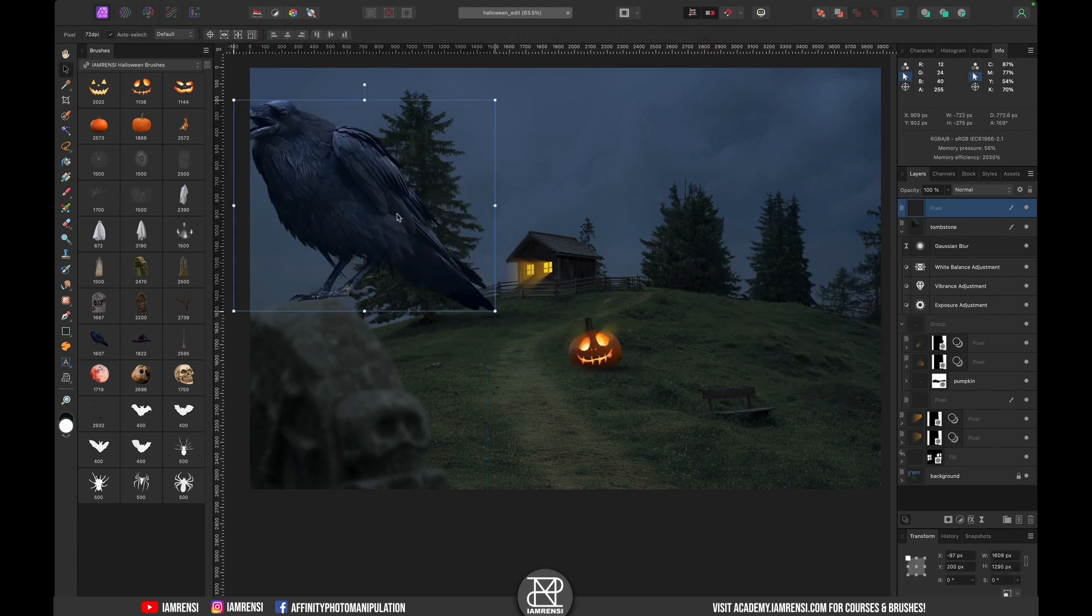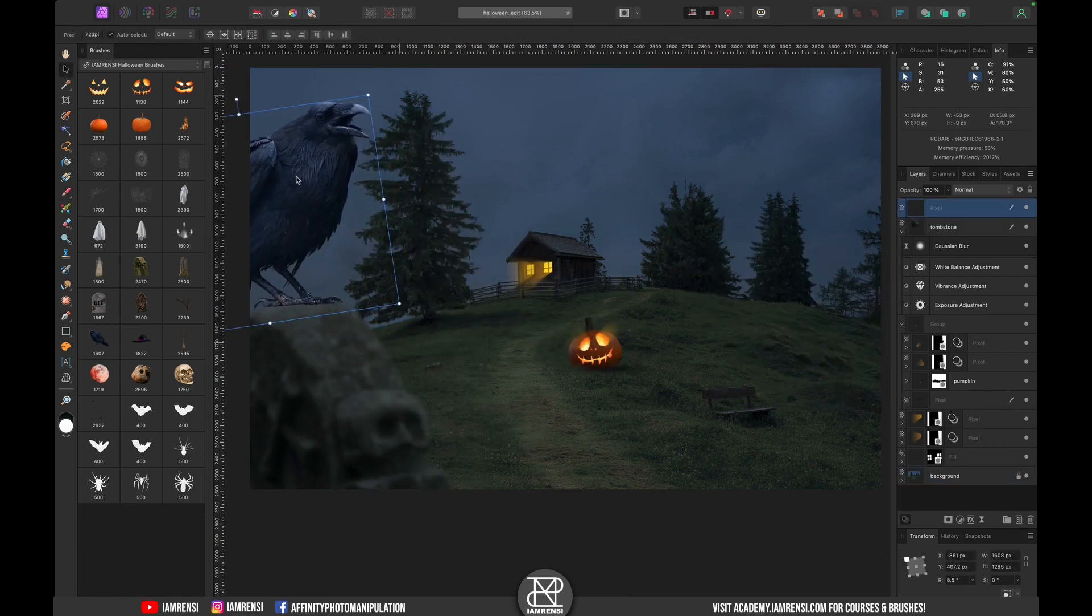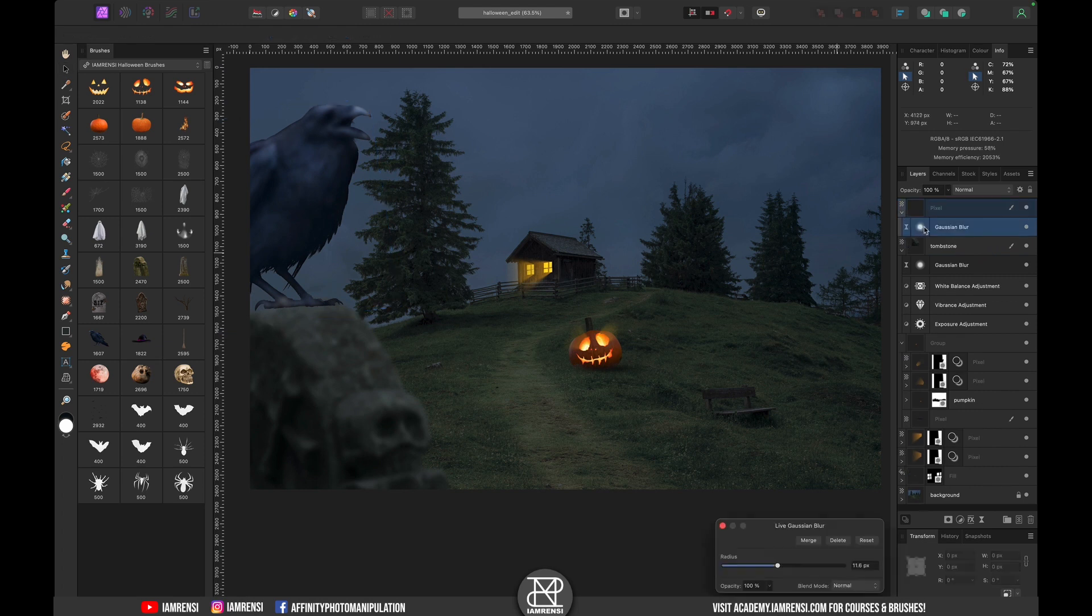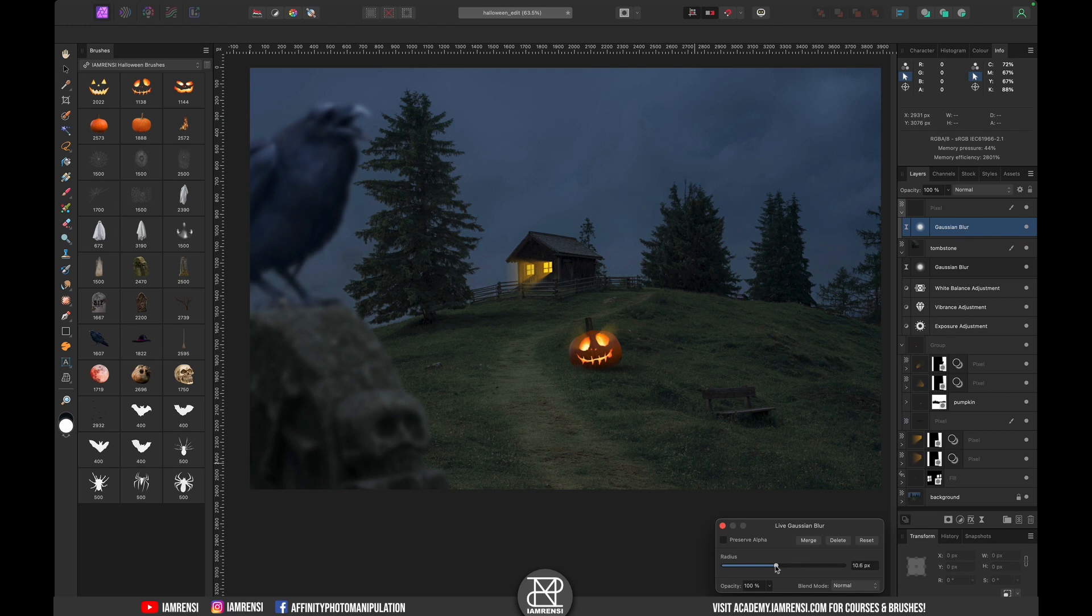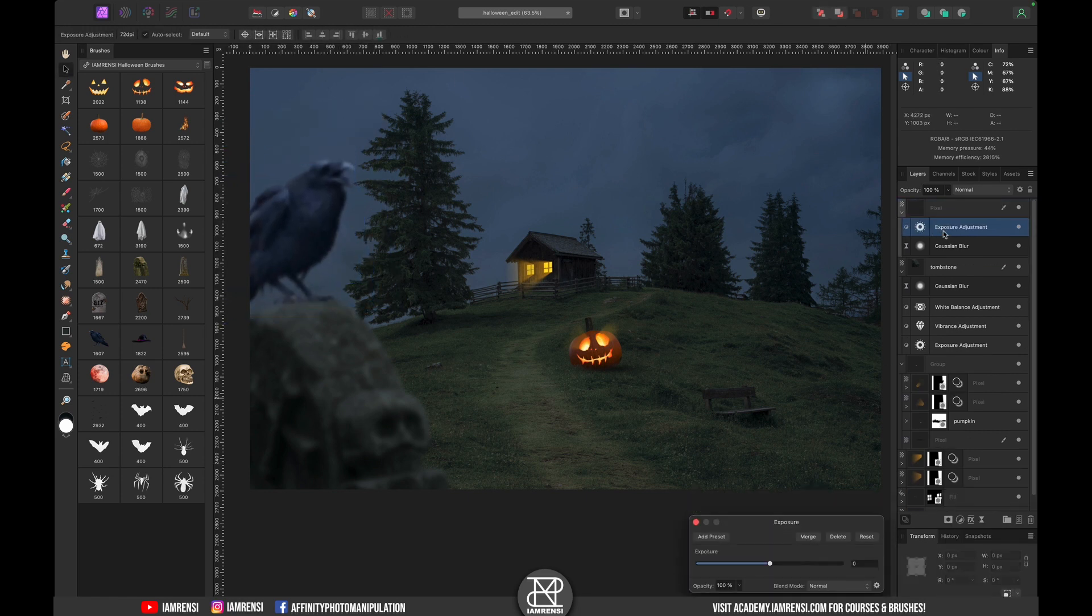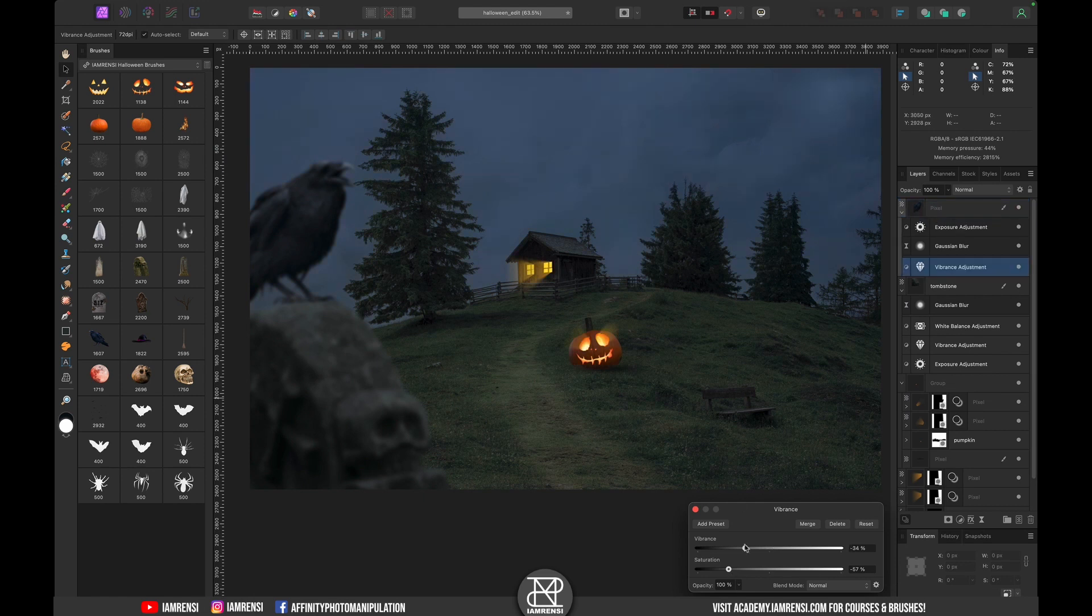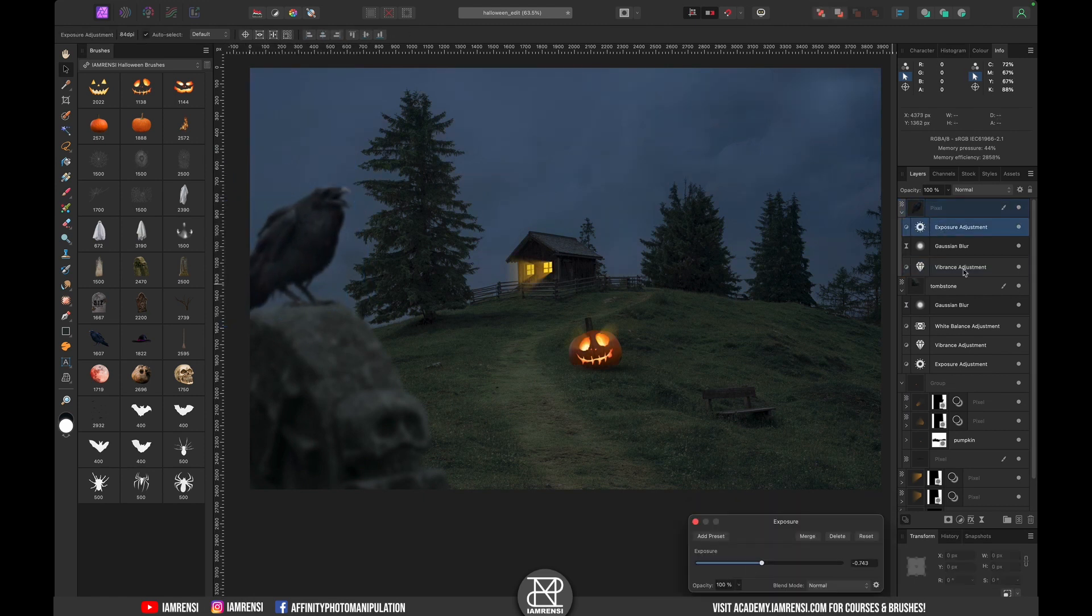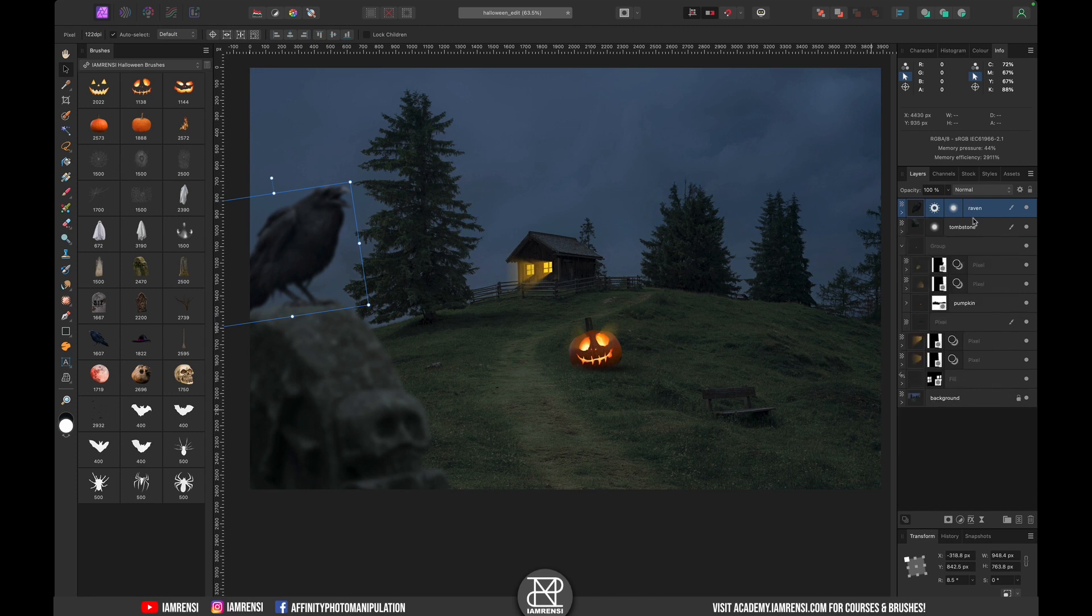Then it was time for another element which became this raven or crow. I first positioned this on the tombstone but later I decided to move its position. After repeating the same color corrections over and over again I decided to add some slight shadow so that it actually looked like it was standing on the tombstone.